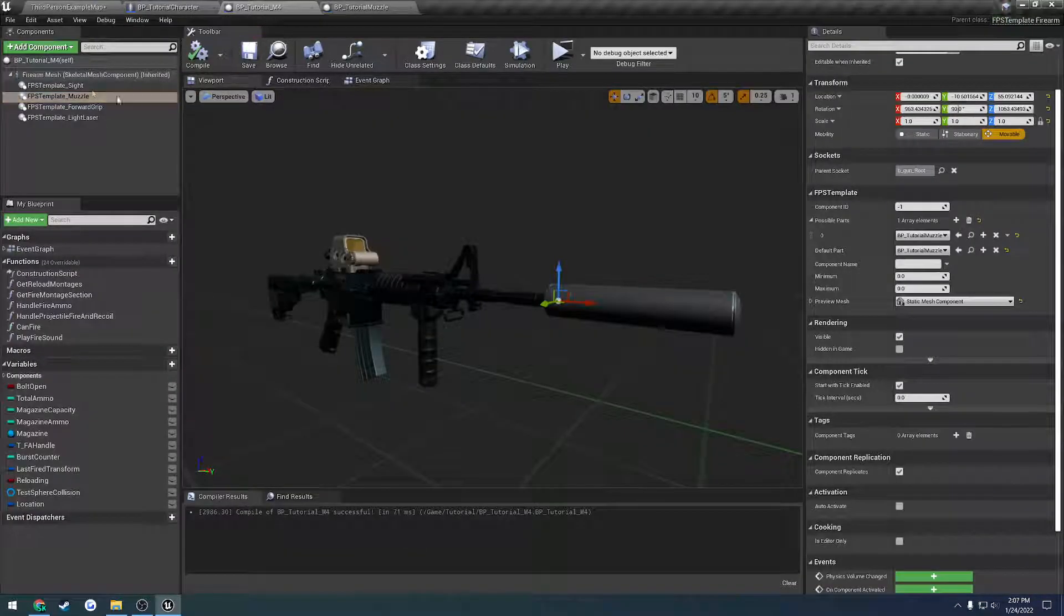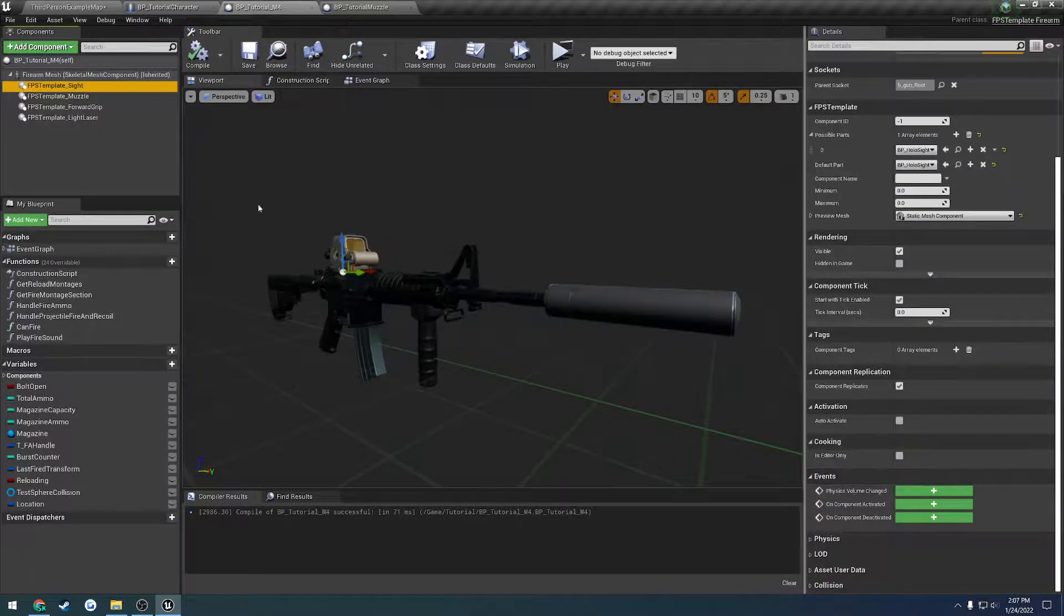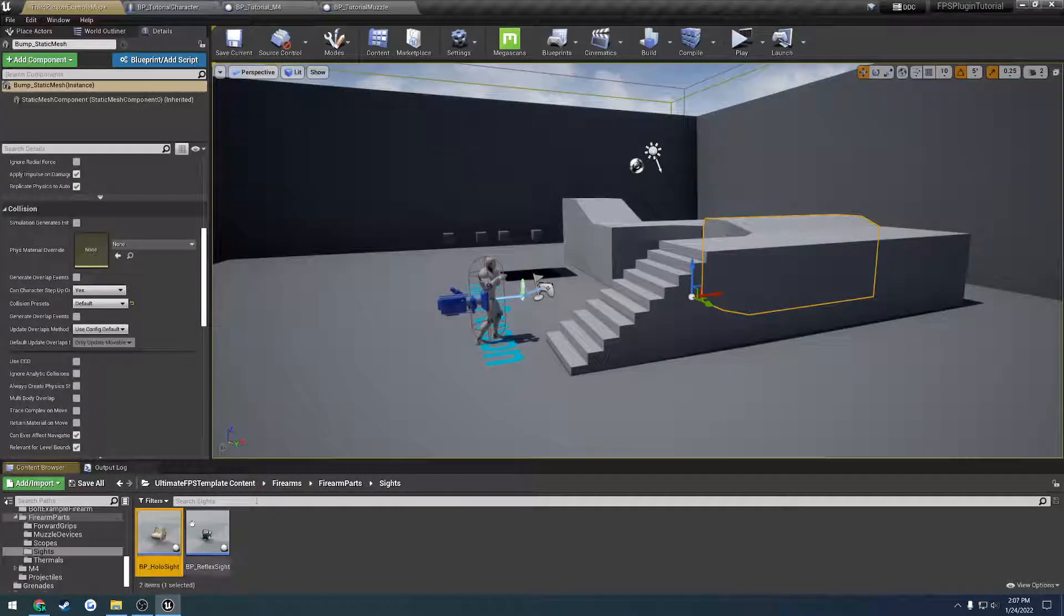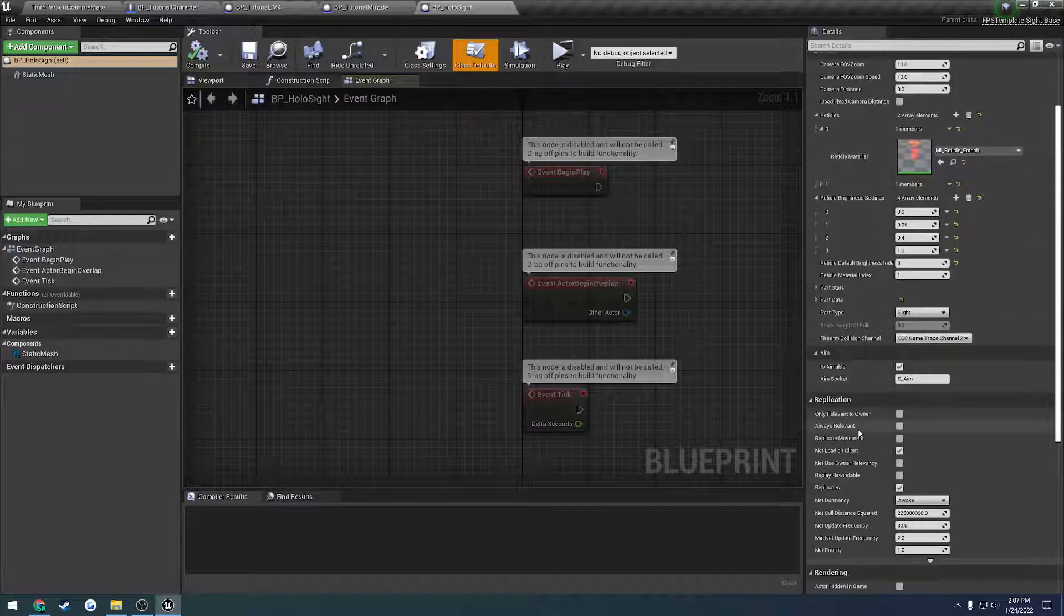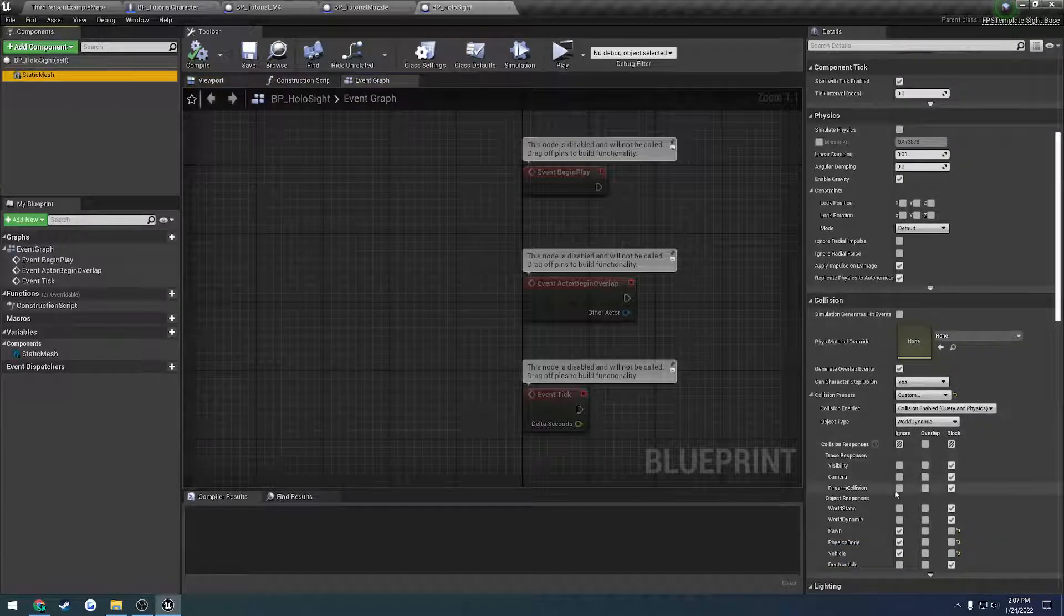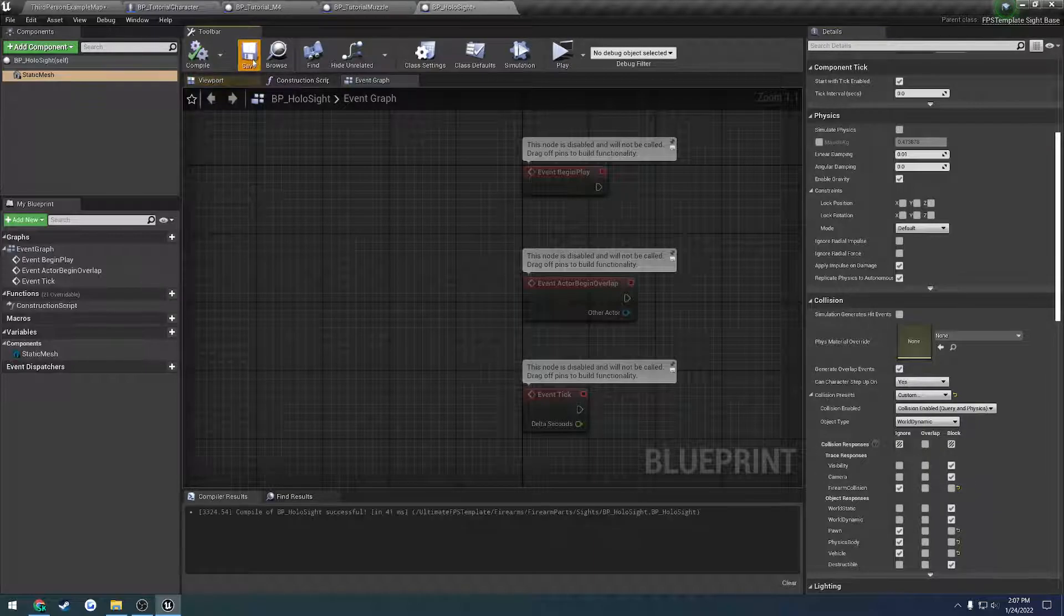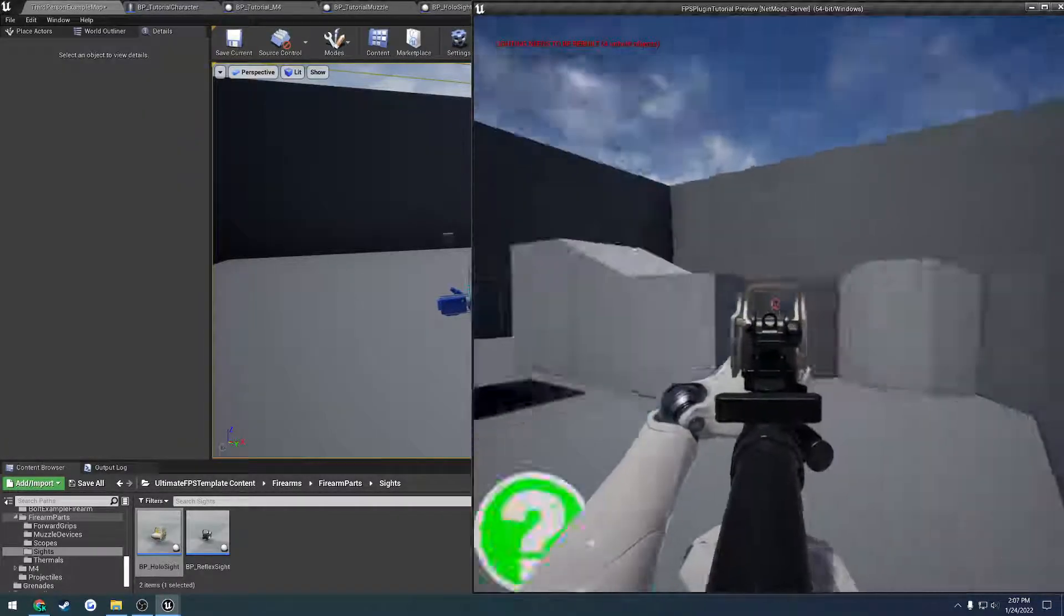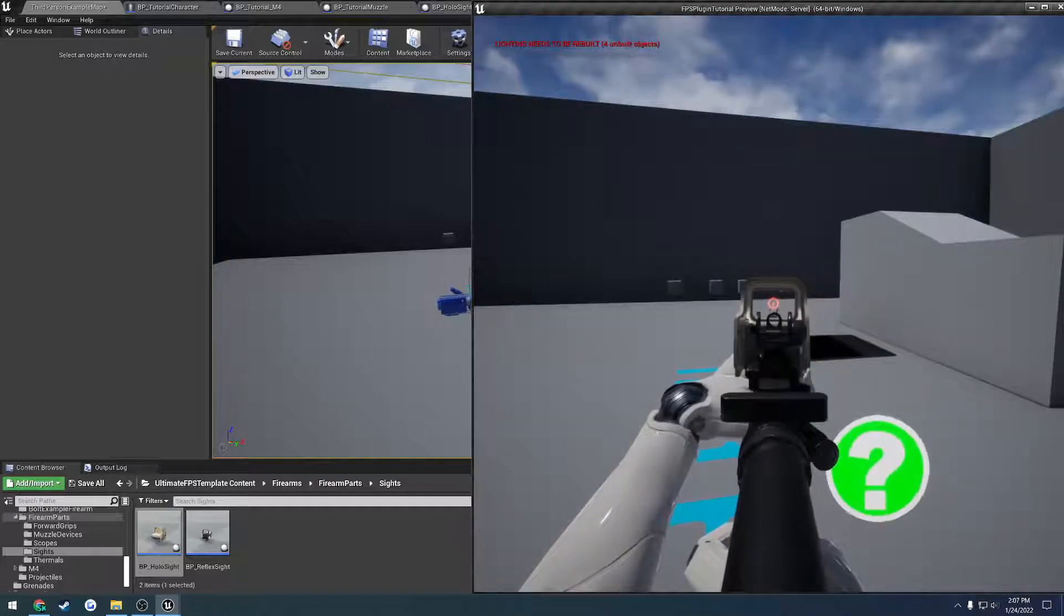And we move up to the sight, then we open that up, go down to the collision for the static mesh and set it to ignore firearm collision. Compile and save and now let's try it. So we aim and as you can see now it is good to go.